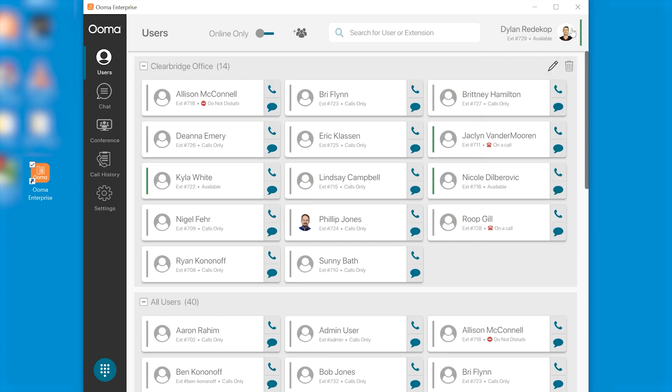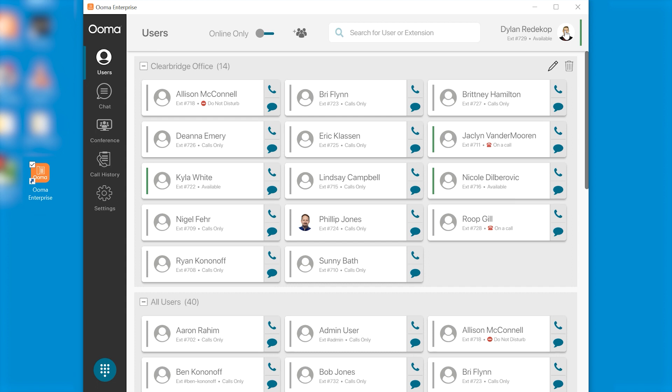Let's go through our personal settings icon first. Click on that we can set our status here. We can see an option for call forwarding where we can enter a different phone number if we wish. We have our default phone, our settings, watch tutorial and logout.